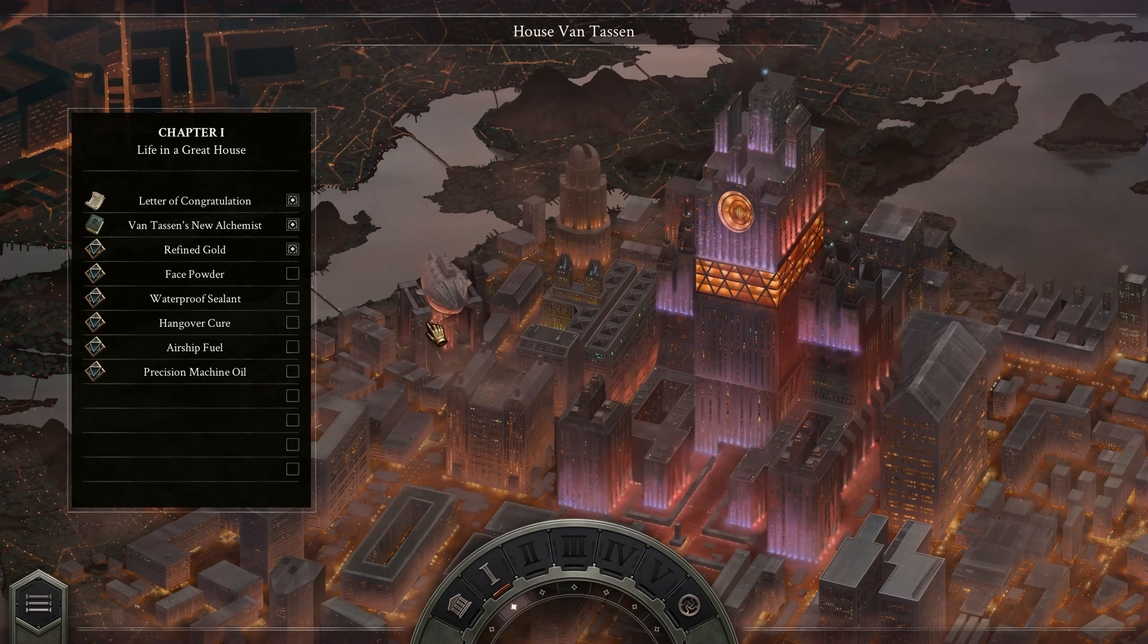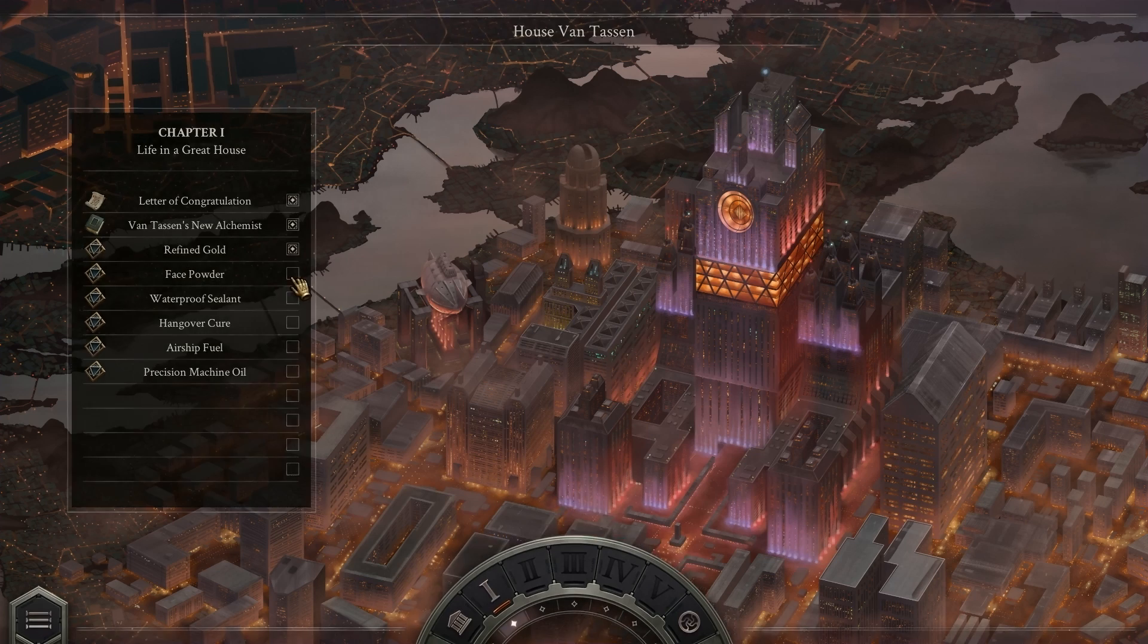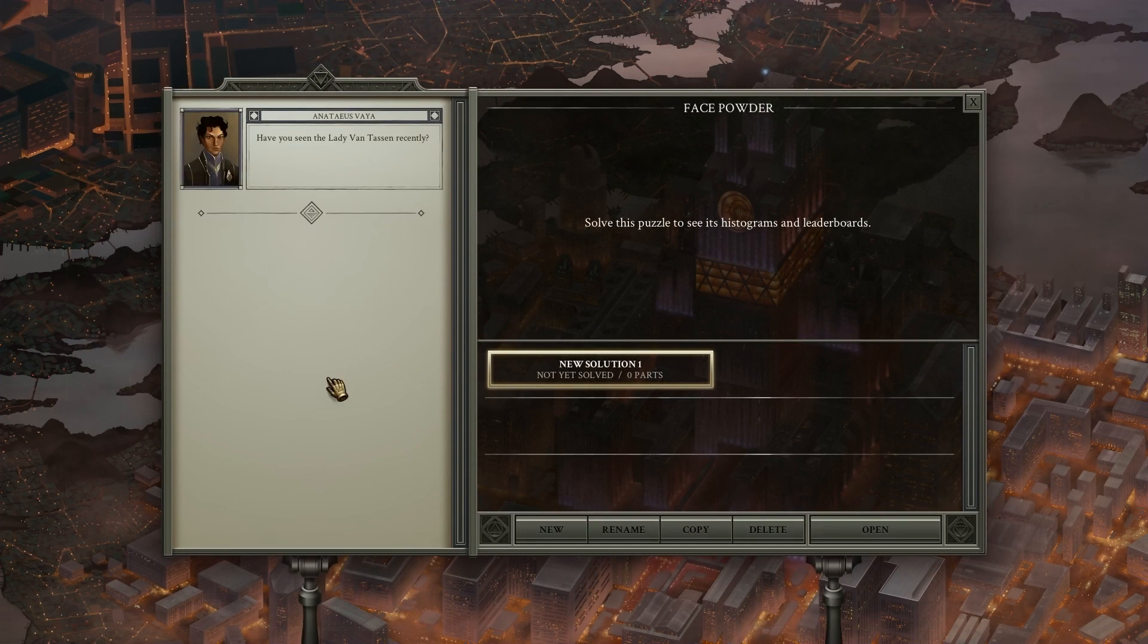Hello everybody, and welcome back to Benjamin Magnus Plays Opus Magnum. We left off last episode. We tried three times to do our best on refined gold. I passed it on the first time, and then I did the best on the second time, and the third time was not as great. So we're going to move on to face powder.